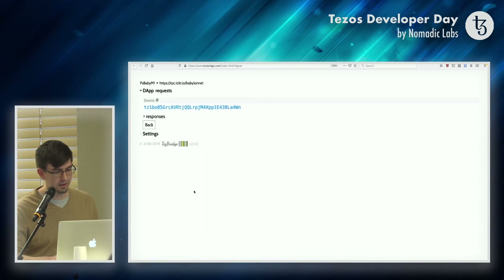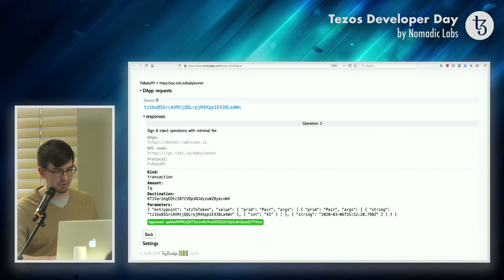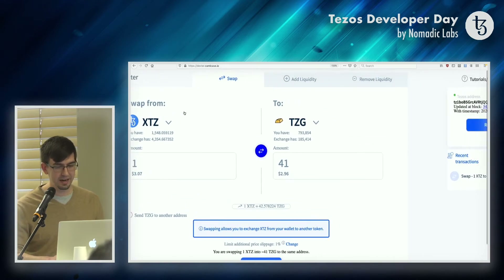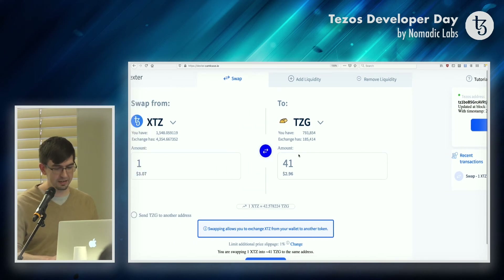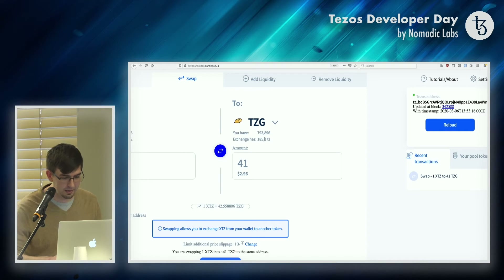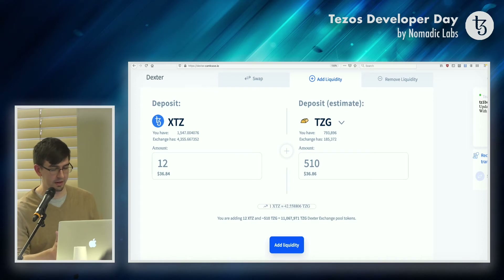So now let's approve it. The exchange has been approved on the blockchain. The website isn't updating automatically, but we can wait for a minute for it to propagate into the Tezos nodes. Then if we reload this, we're going to see that the amount of TZG we have should go up by about 40. Right now it's 154. Let's reload. And it went up a bit. We should have looked at the XTZ value — it went down. So now we can actually provide liquidity to an exchange.